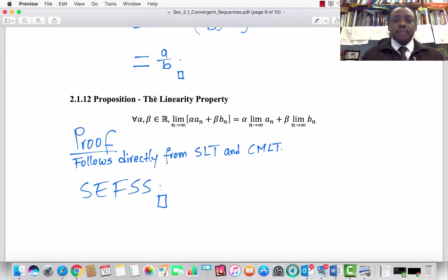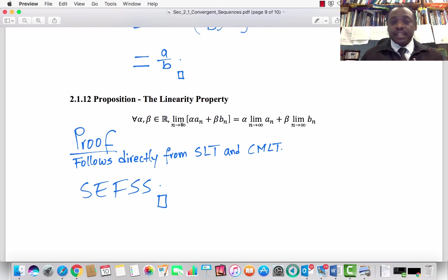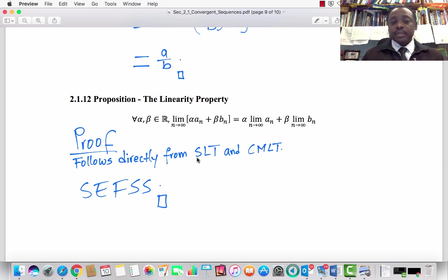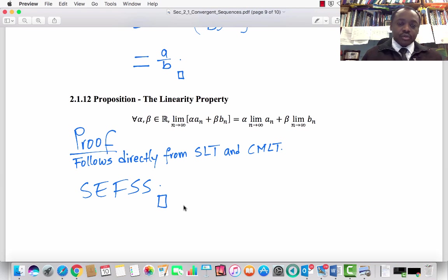Subsection 2.1.12, Proposition — the Linearity Property. For every alpha, beta in ℝ, the limit as n → ∞ of (alpha·aₙ + beta·bₙ) equals alpha times the limit of aₙ plus beta times the limit of bₙ, which equals alpha·a + beta·b, if aₙ converges to a and bₙ converges to b. The proof follows directly from the Sum Limit Theorem and the Constant Multiple Limit Theorem — pull out alpha and beta and apply the limit of the sum as the sum of limits. I leave the complete proof as an exercise for serious students.